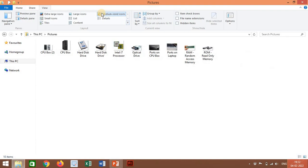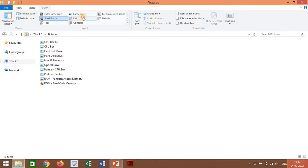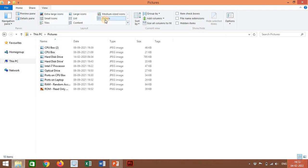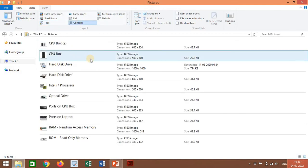Medium icons view displays files or folders as medium icons. Small icons view displays files and folders as very small icons without a preview of their content. List view displays the contents as a list of files or folders. Details view displays detailed information including name, type, size, and date. Tiles view displays files and folders as medium size icons with basic information such as size and type. Content view displays each file and folder on a separate row along with their detailed information.